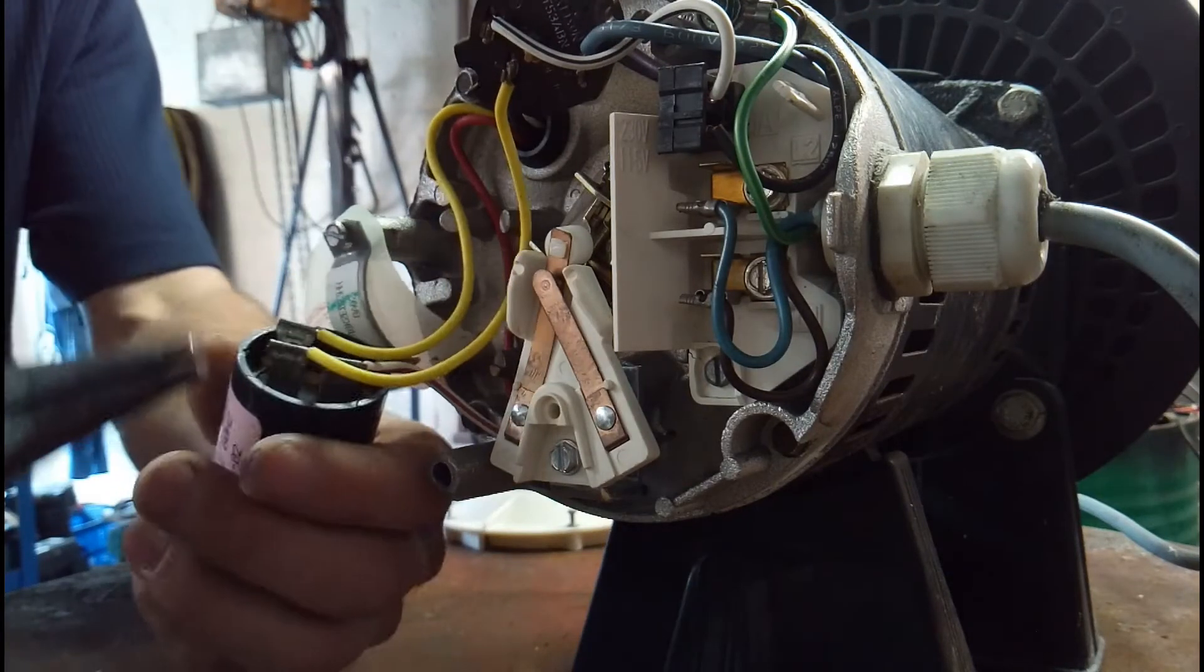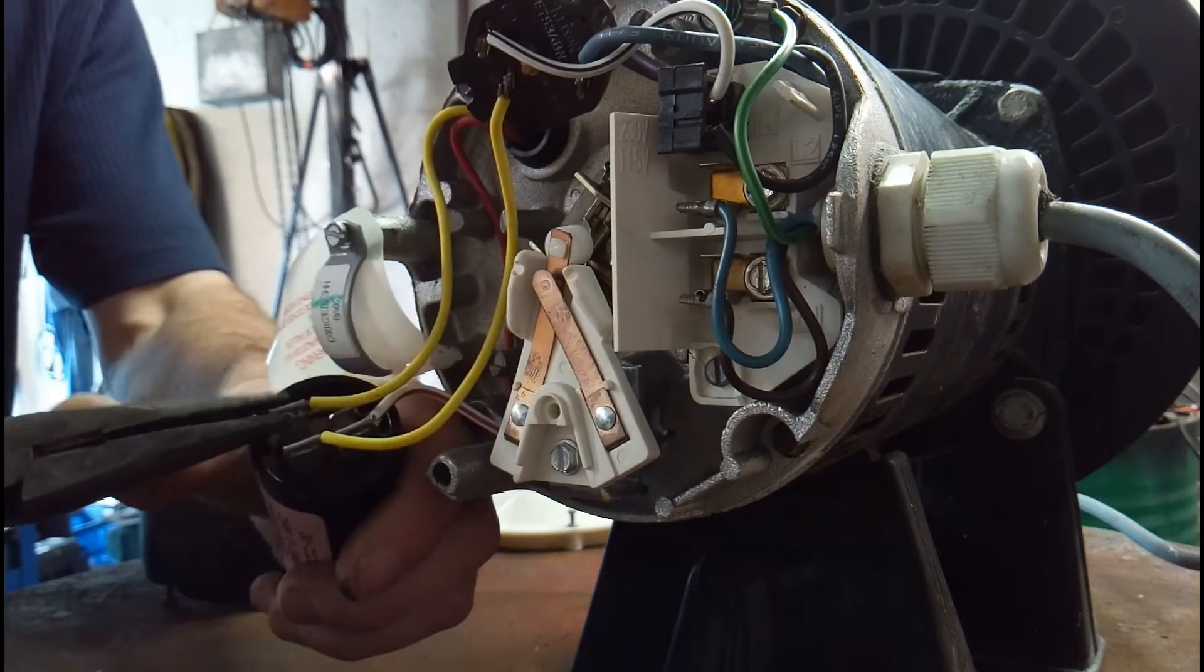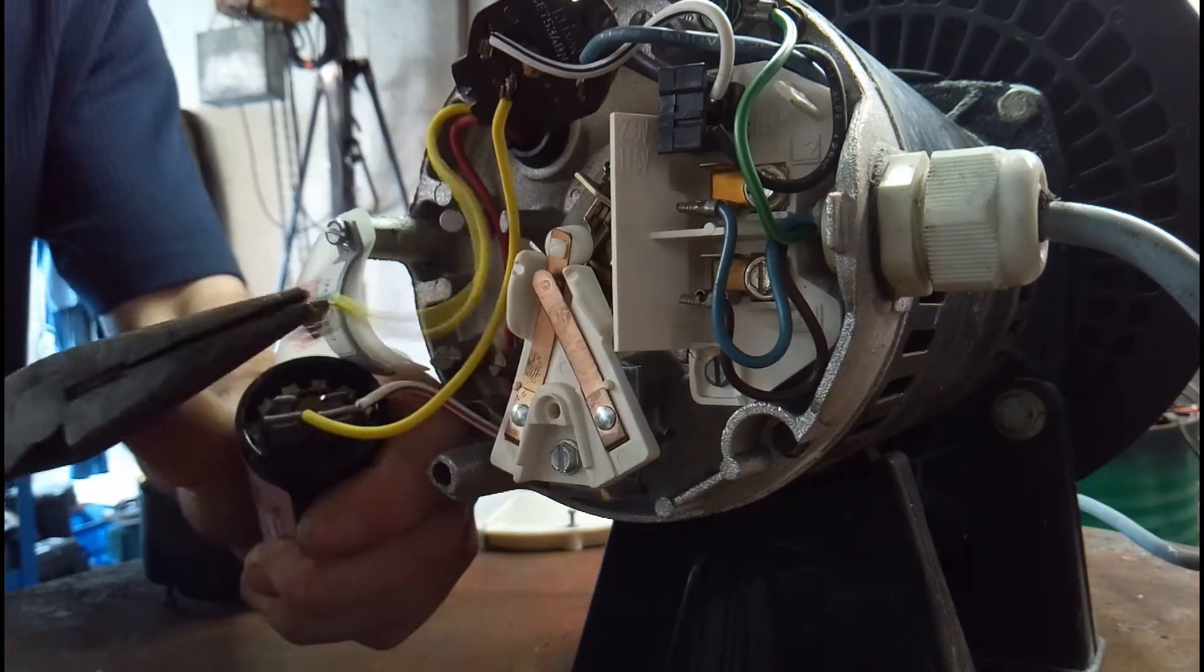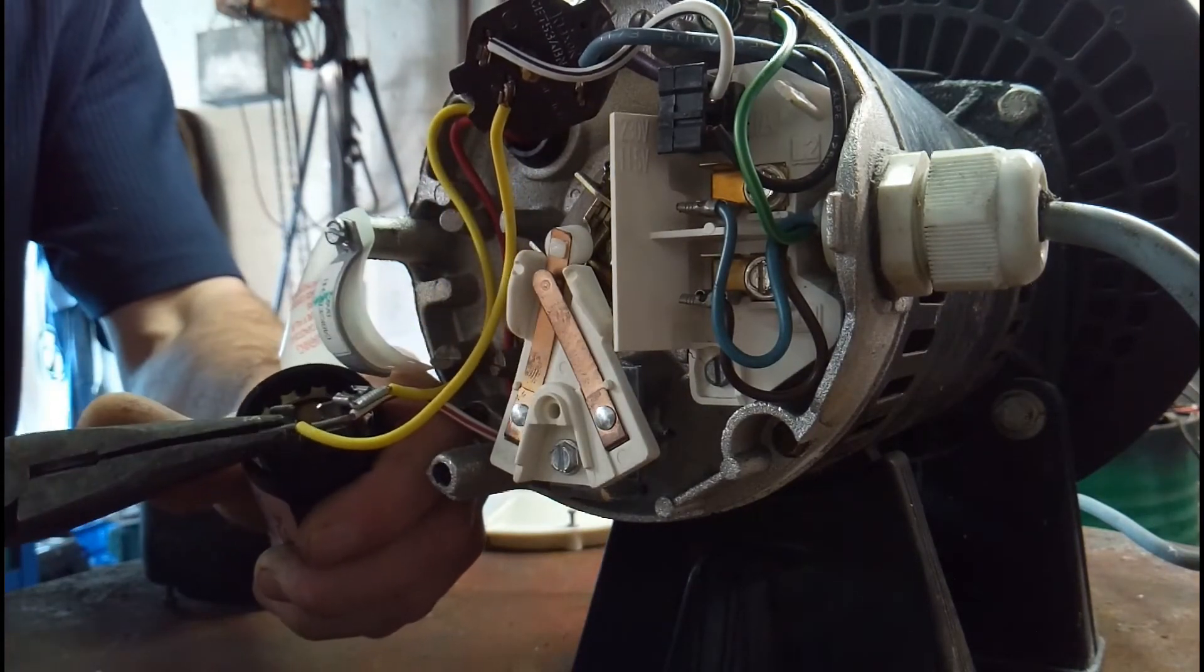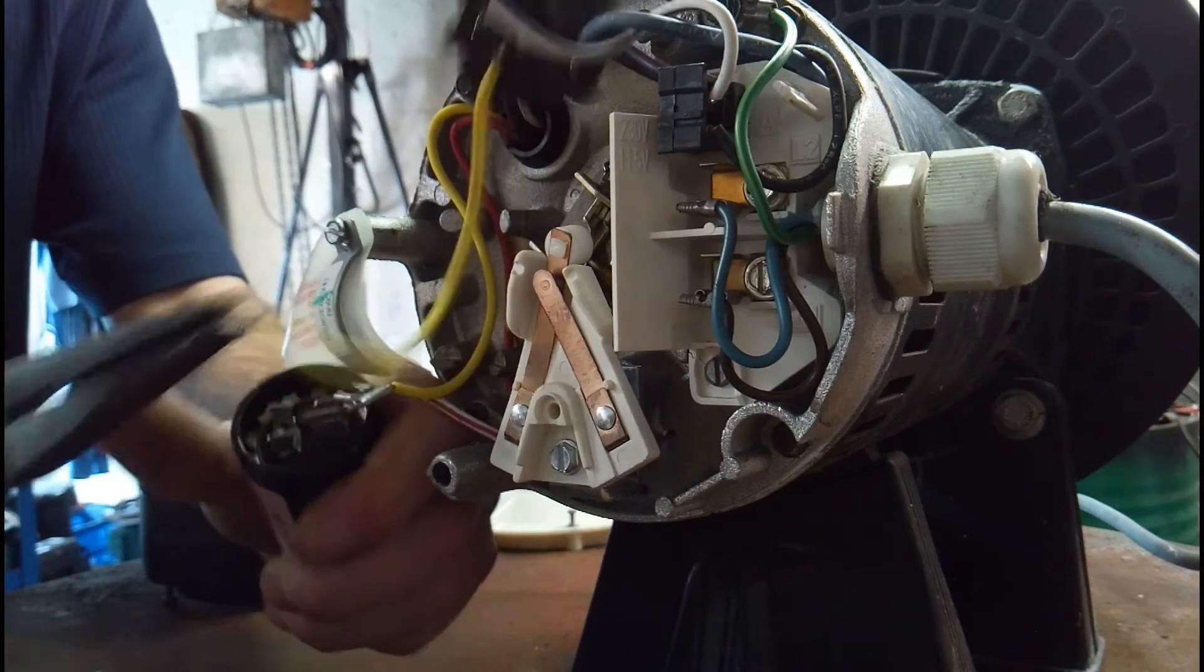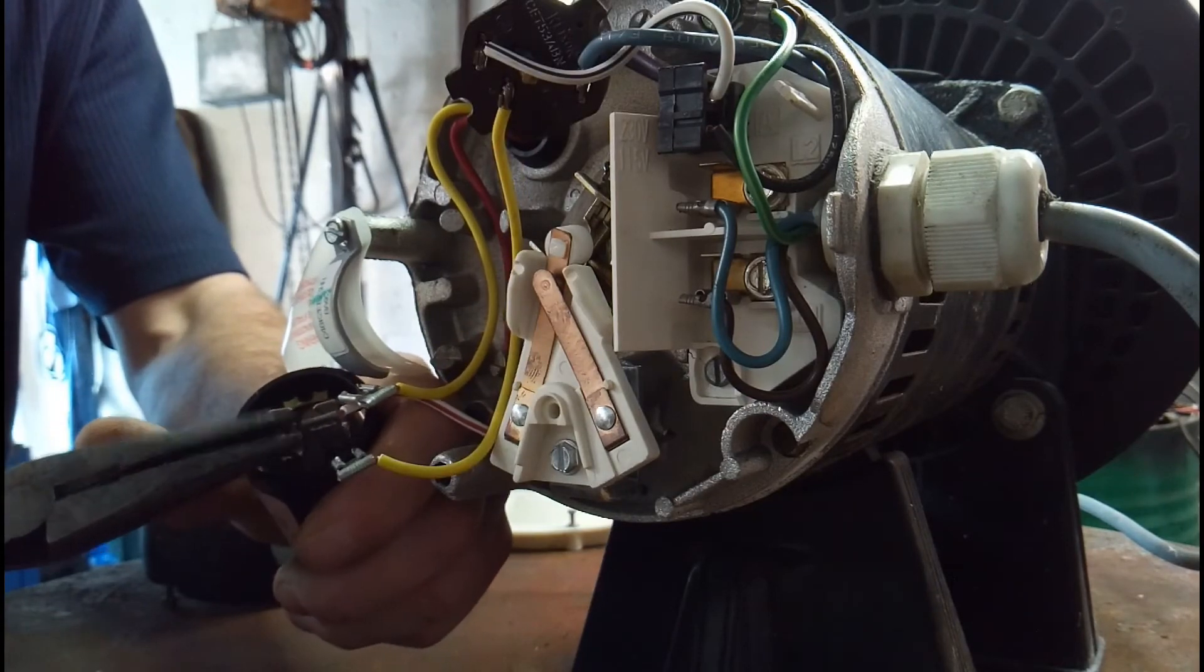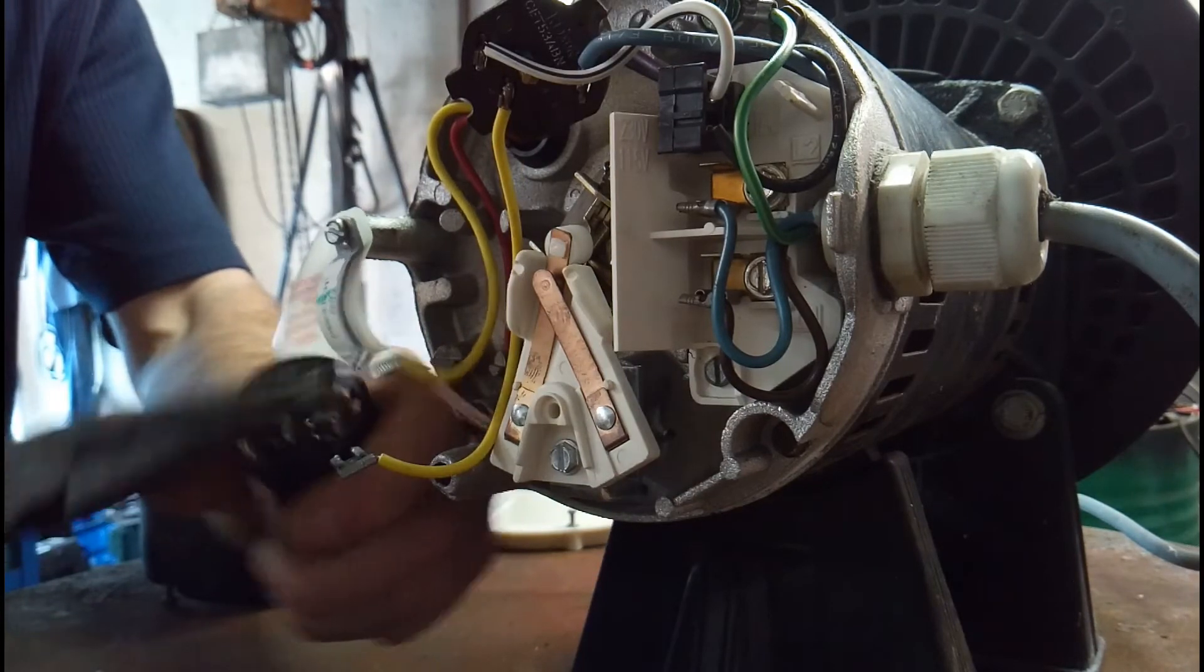Now we're ready to take off the capacitor. It's very important to note where these wires come from.